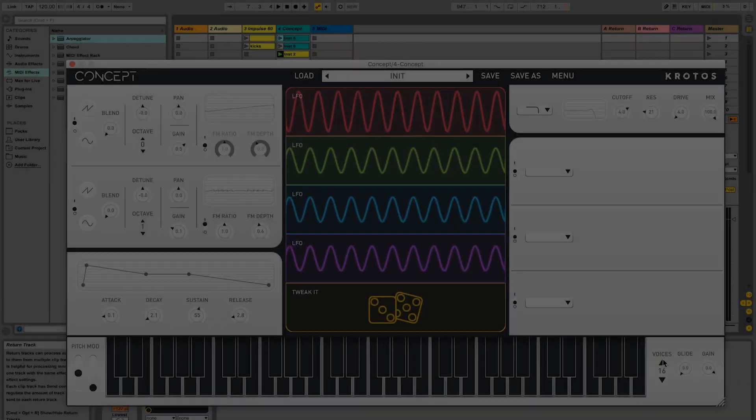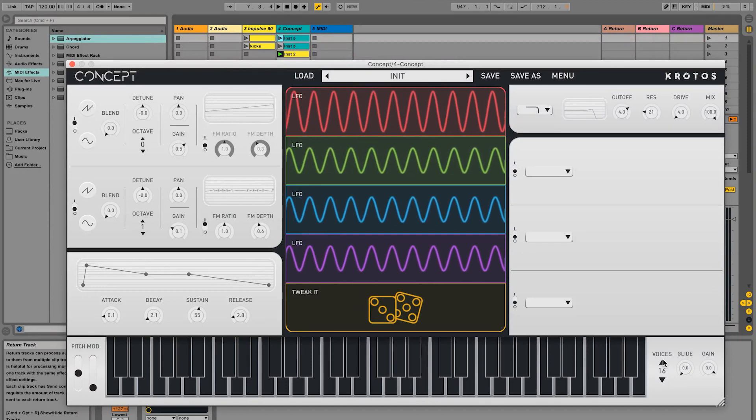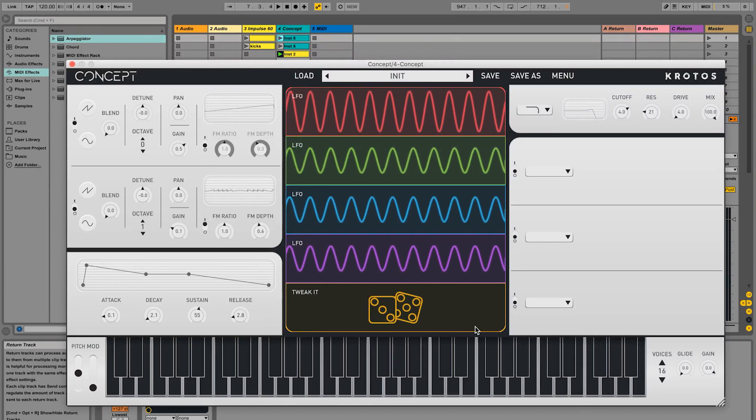Now let's take a closer look at the TweakIt variation system. Let's develop this basic patch.